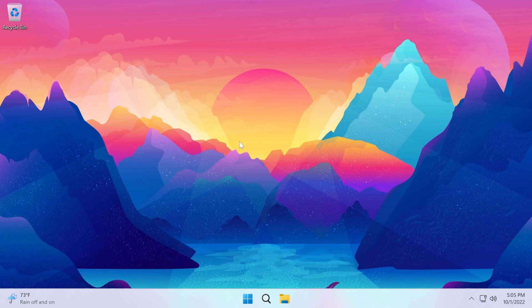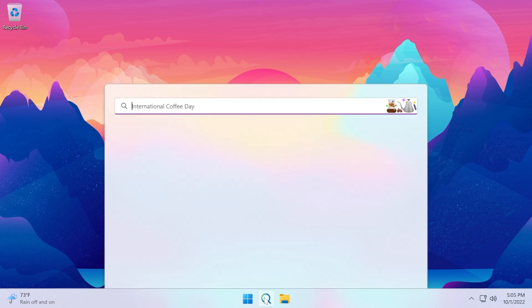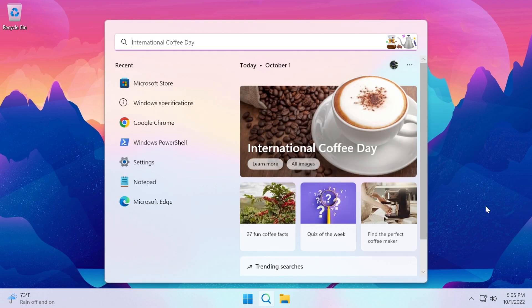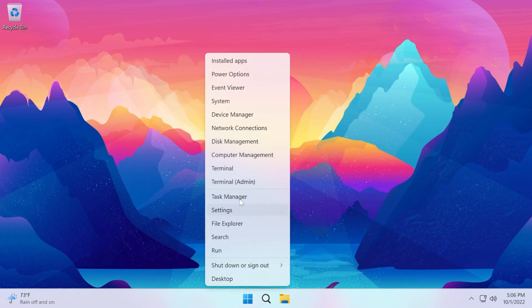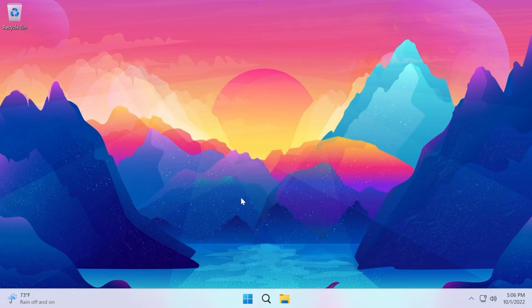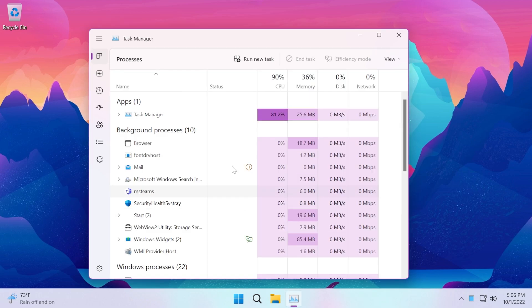Also, Windows Search should be faster because they addressed an issue that affects the Windows Search service and that caused the indexing process for the service to be really slow. Now this should be faster. Also, they addressed an issue regarding the Task Manager and now if you switch between the light mode and the dark mode, Task Manager should no longer crash or stop working.